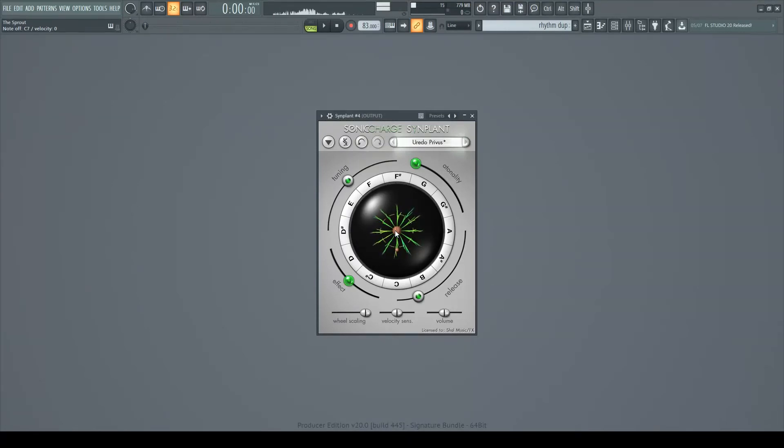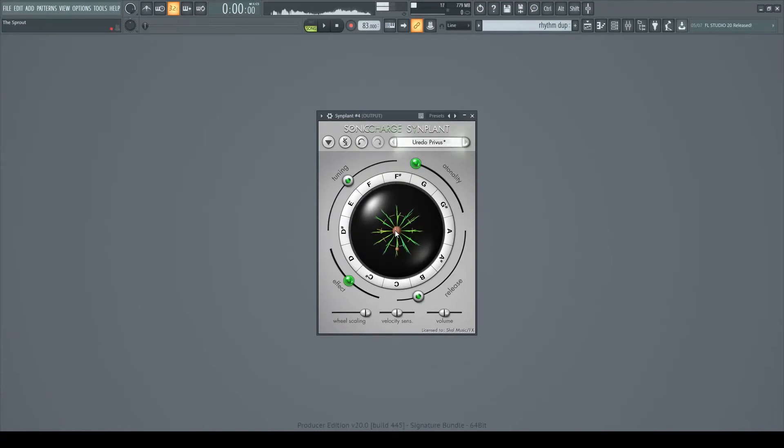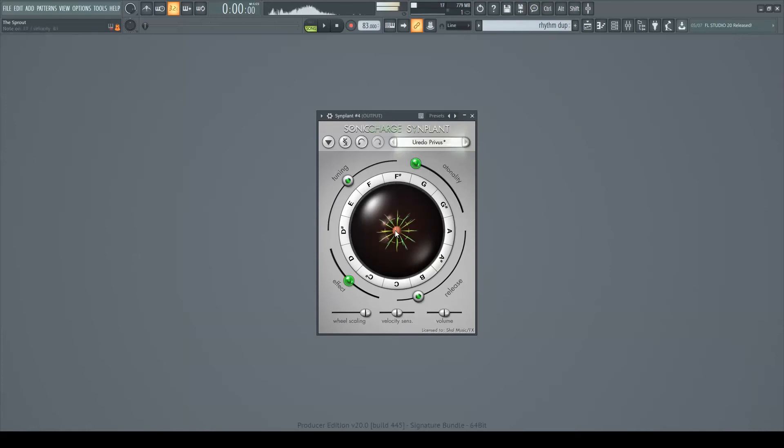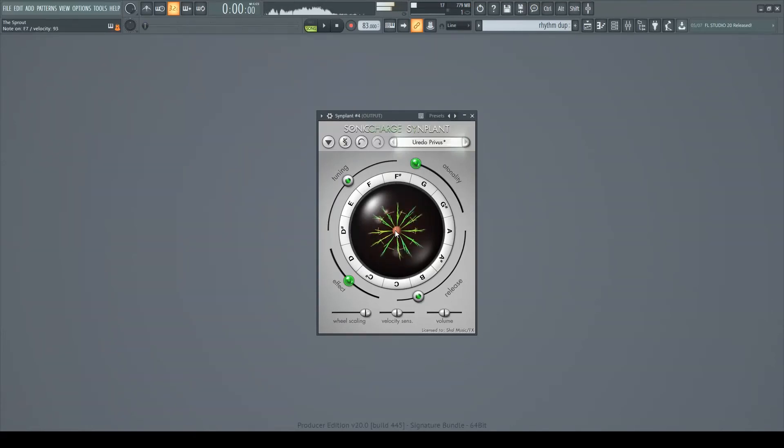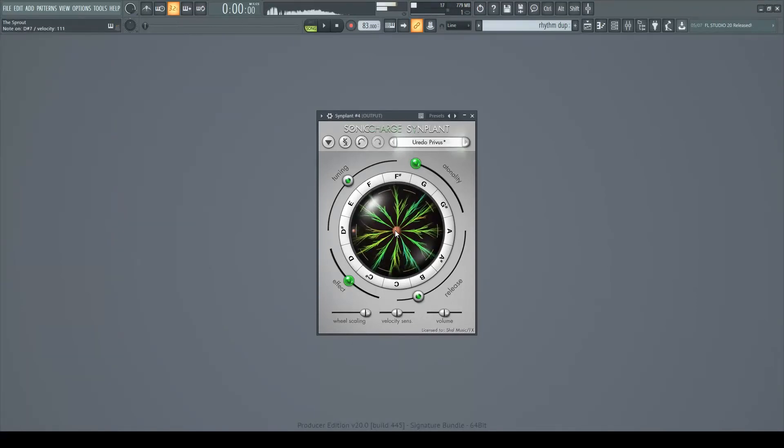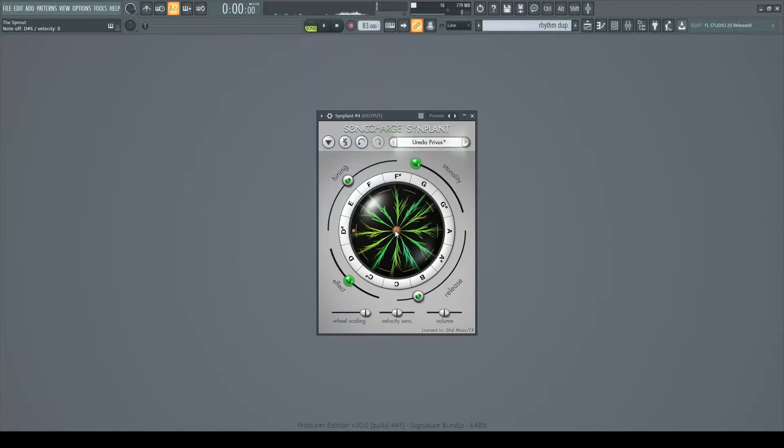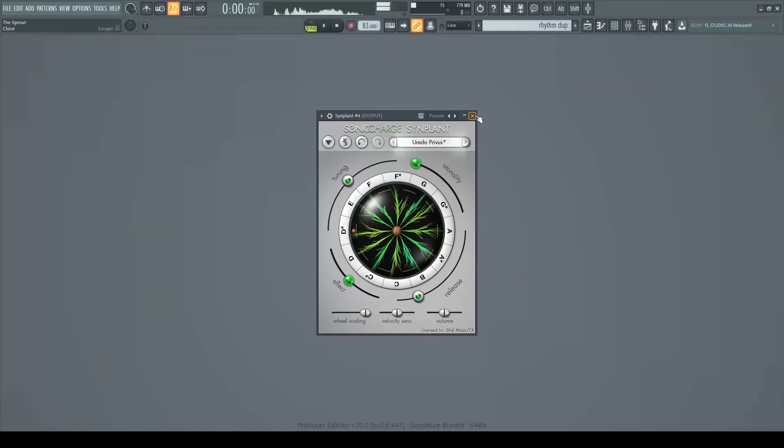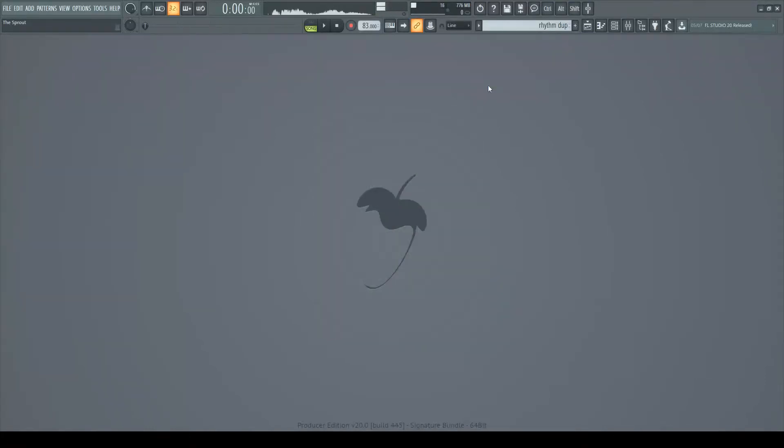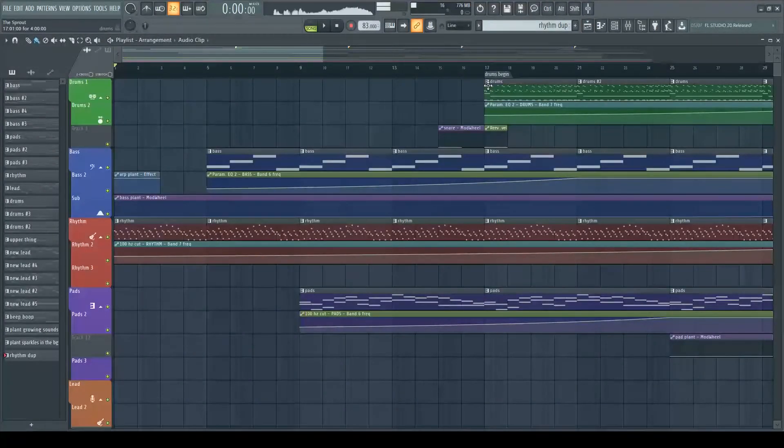And last, you definitely want to mess around with automating the sprouts' growth over time, which makes the sound morph and change in strange ways. That one sounds cool. And to show you what Synplant is really capable of, I'm going to show you a song made entirely with Synplant. I give you... The Sprout.